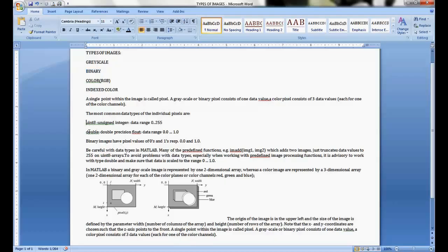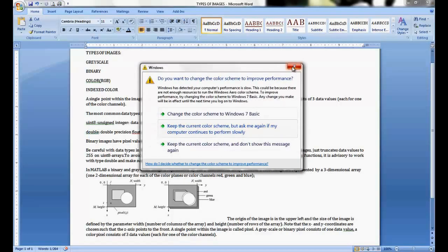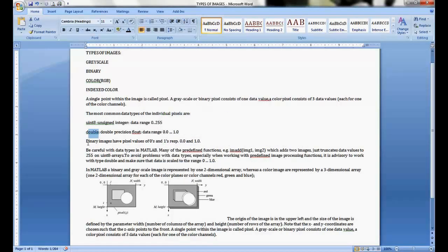The most commonly used data type is unsigned int (uint8), which uses 8 bits. The data range is 0 to 255, which is 2 to the power of 8 values representable using 8 bits. A double precision float is represented as a double, with a data range from 0.0 to 1.0. Binary images have pixel values of just zeros and ones — 0.0 and 1.0 — where zero is black and one is white.